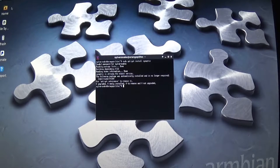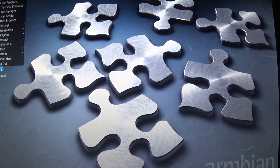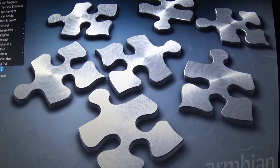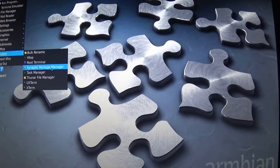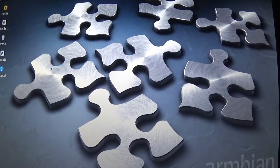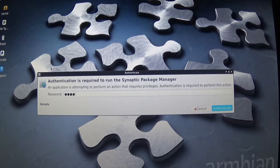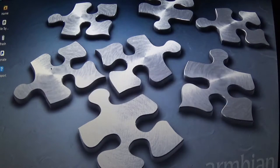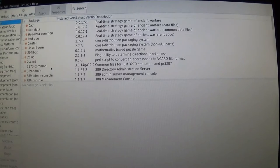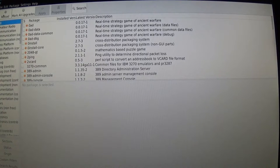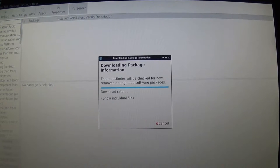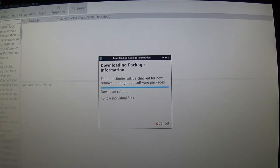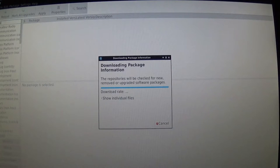Once you get Synaptic installed, you simply go over to your applications menu, go down to system, and there is Synaptic Package Manager. Click on that and put in your password. First thing you want to do is hit reload in the upper left hand corner. That's going to query the repository and update all of the index files so you know exactly every version that's available.